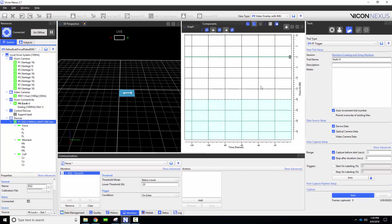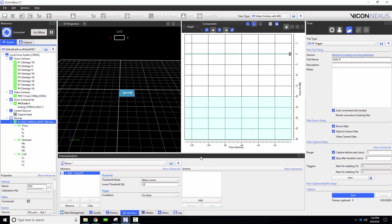Next we will set a trigger condition from the options on enter, on exit, within, maximum value on exit, minimum value on exit, or always. For this example I want my action to occur as soon as the condition is met so I will choose on enter.